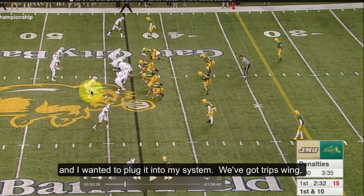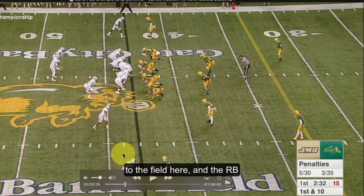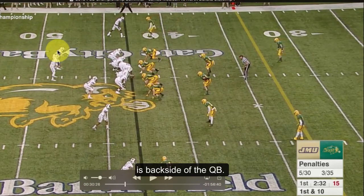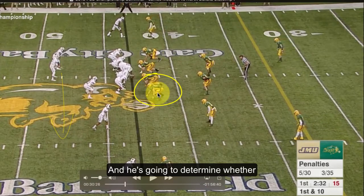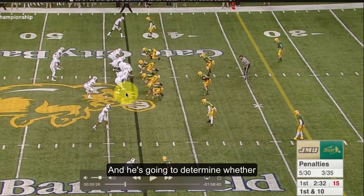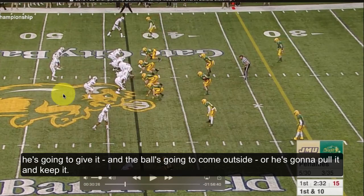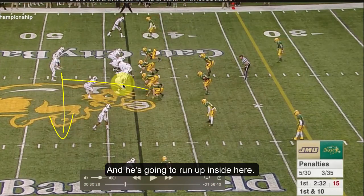We've got trips swing to the field here, and the running back is backside of the quarterback. Basically we're going to get an inverted veer read. The quarterback's going to read the playside defensive end, and he's going to determine whether he's going to give it — the ball comes outside — or pull it and keep it and run up inside.